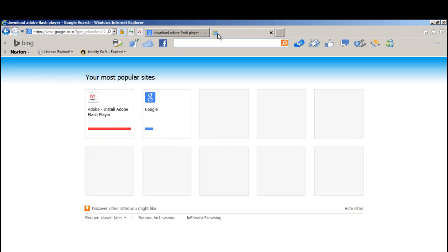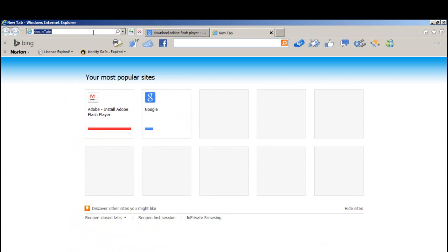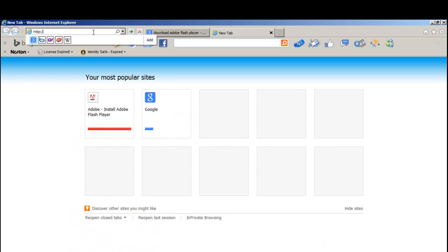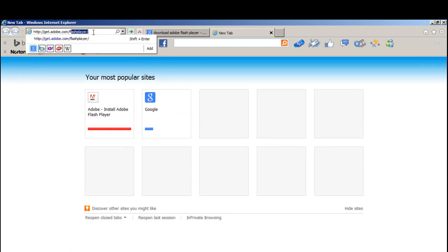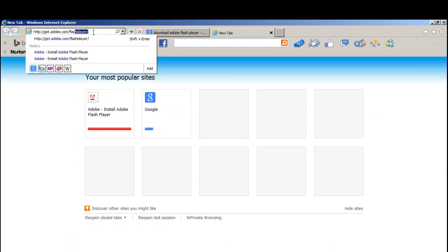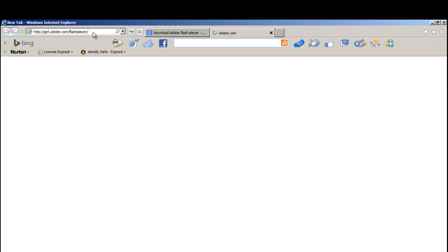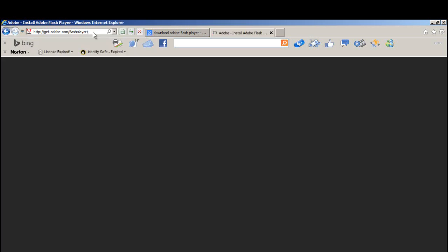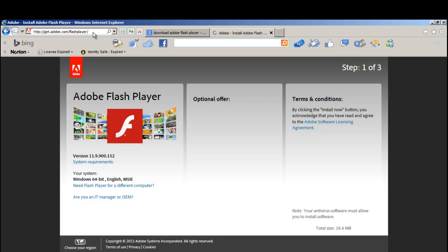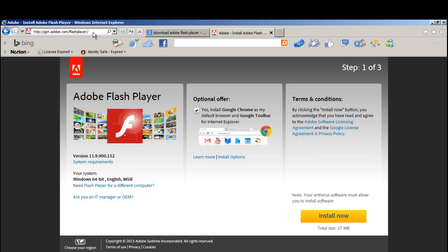Or the second option would be to go to the video description. Just type in get.adobe.com/flashplayer and then press Enter. And now you have reached the Adobe download website.